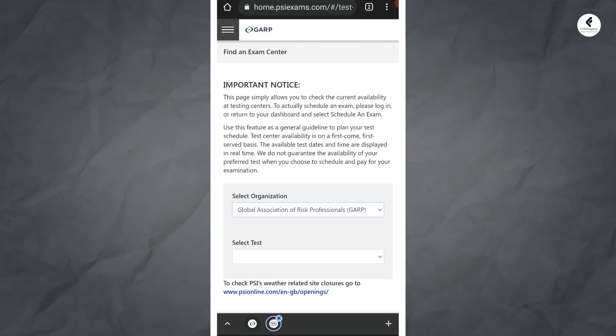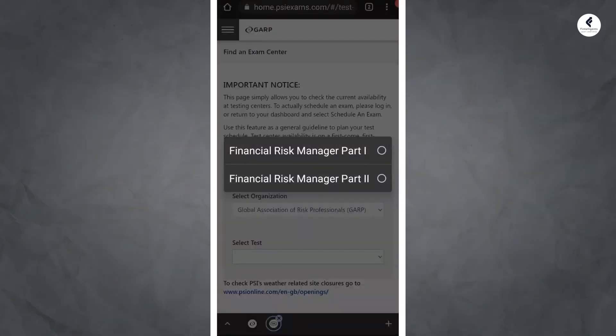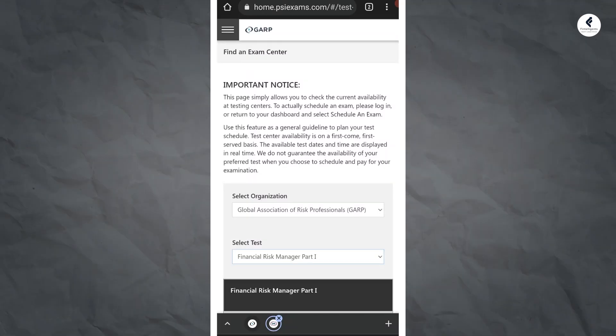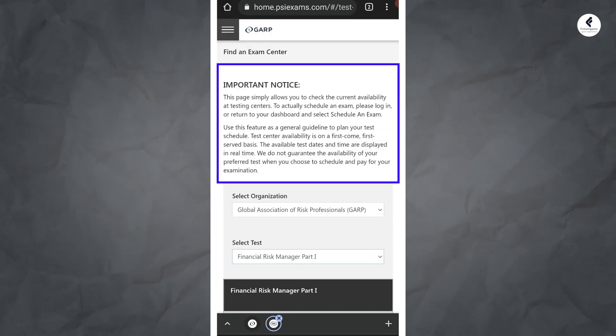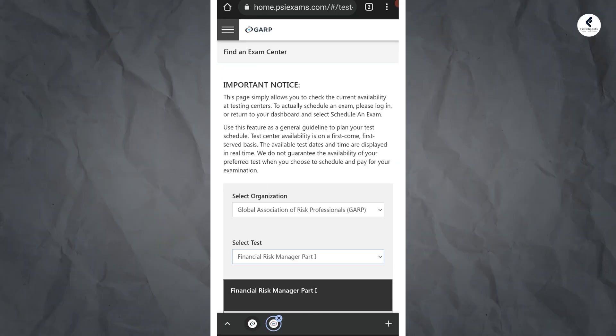Once you reach there, it will give you an option to choose whether you are going for FRM Level 1 or FRM Level 2. Depending upon your exam, choose the one. For example, if you chose FRM Level 1, it will take you to a new window where they will ask you to read the exam instructions. Carefully read those exam instructions, then click the continue button.